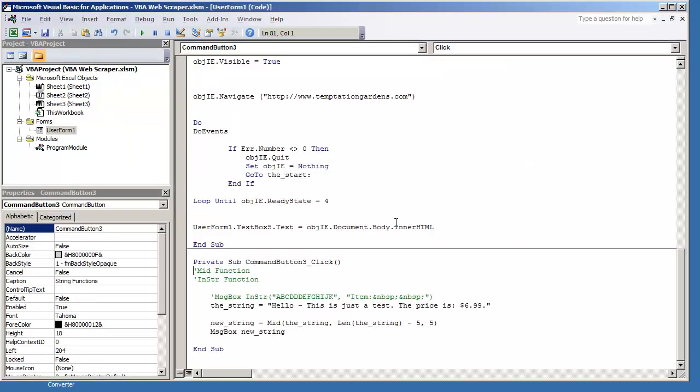So I just want to give an example as to what the MID function does. You simply put the starting position of the string where you want to start capturing data from. And how many characters over to the right that you want to go. So this is going to give you a real great way to parse data.